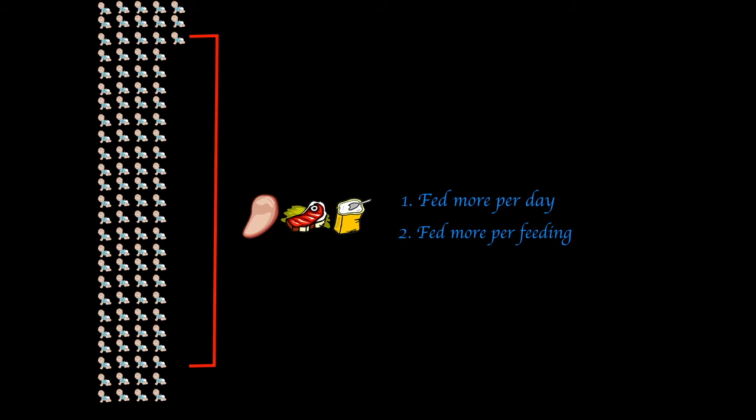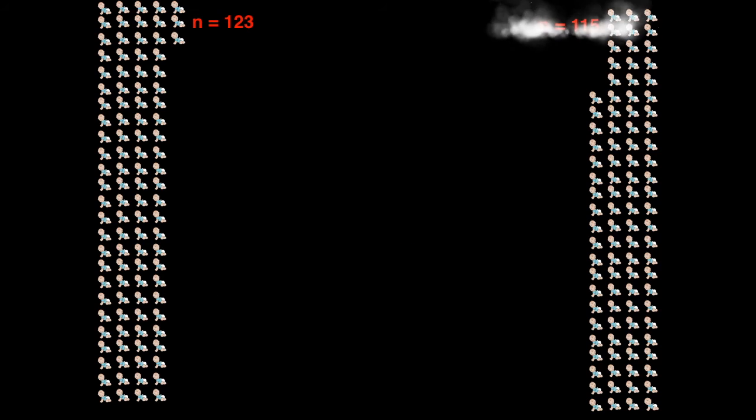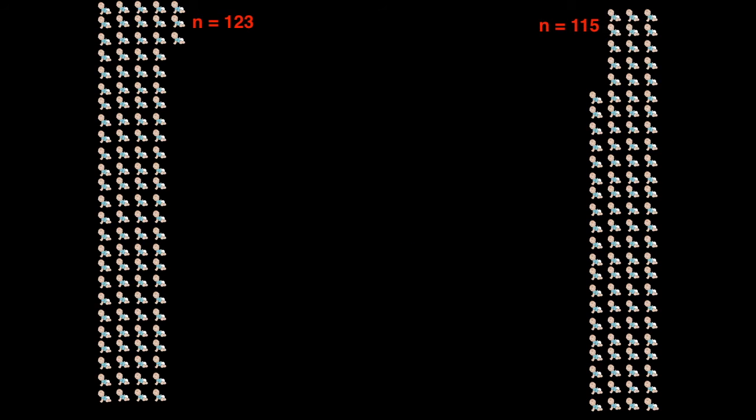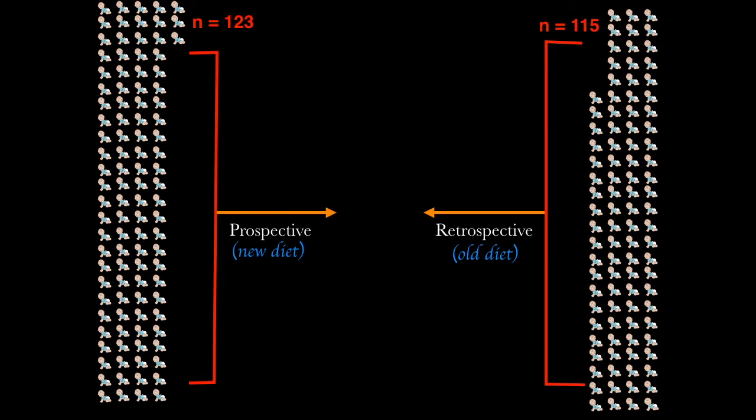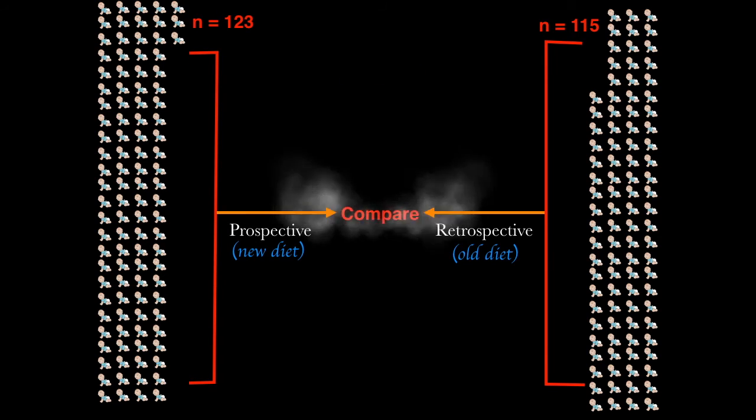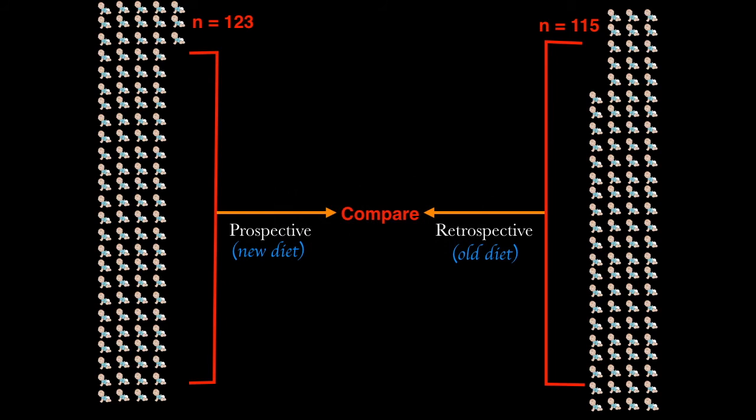Then what they did was they found 115 similar infants from their databases and they served as historical controls because they were on the old diet. And they took the current infants who were on the new diet and they compared it with the historical controls. And through the comparison, they did some statistical analysis and got three pieces of information.